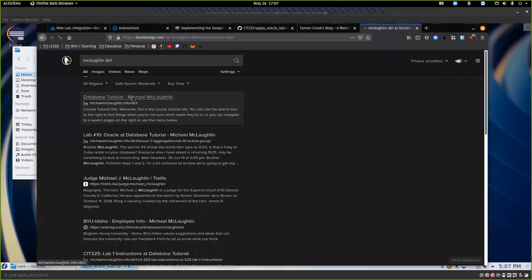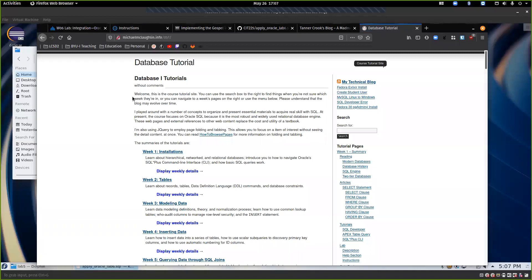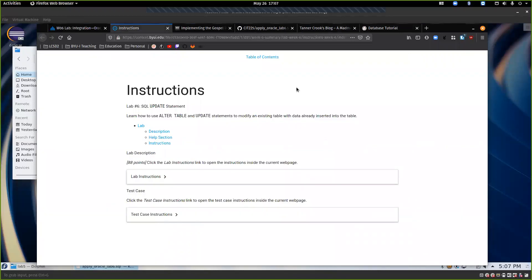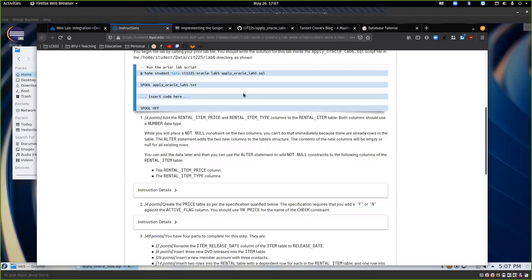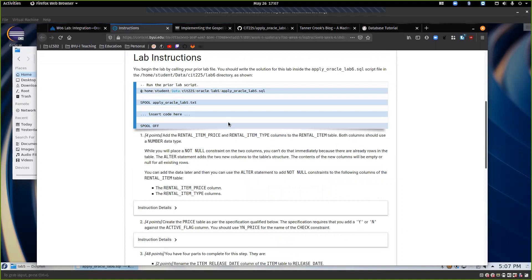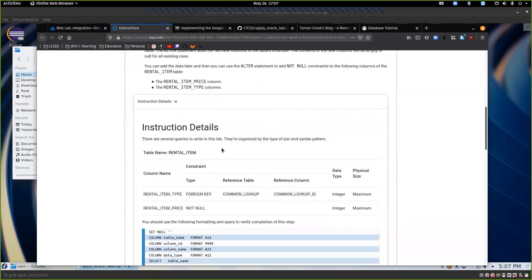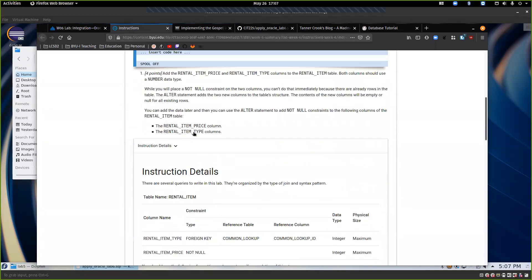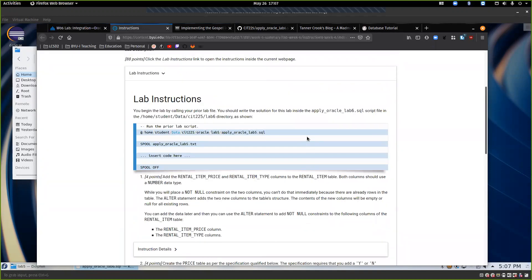The website is at michaelmclaughlin.info/db1 and has some excellent resources. The instructions were actually made from the website, so they're pretty much identical, but the website has a few extra bells and whistles since it's a custom site. The instructions are expandable, with instruction details and that sort of thing.